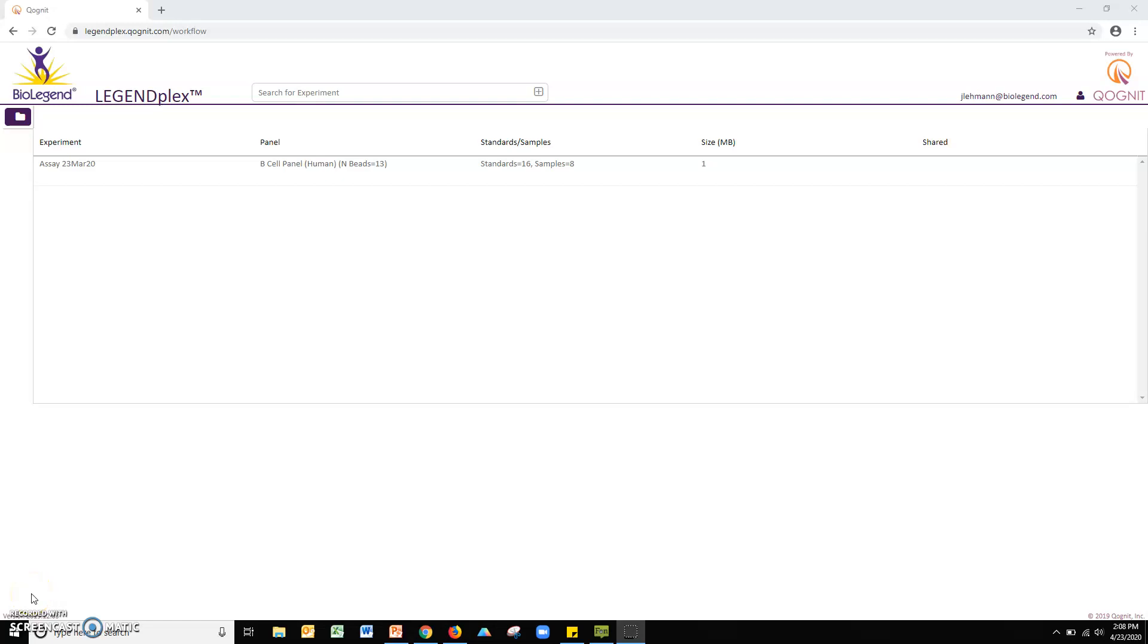Welcome to the video tutorial for BioLegend's cloud-based LegendPlex data analysis software. In this video, we will be showing you how to perform the basic steps needed to analyze a LegendPlex data set. Please note, users are strongly encouraged to read the entire software manual for a complete explanation of all program features.